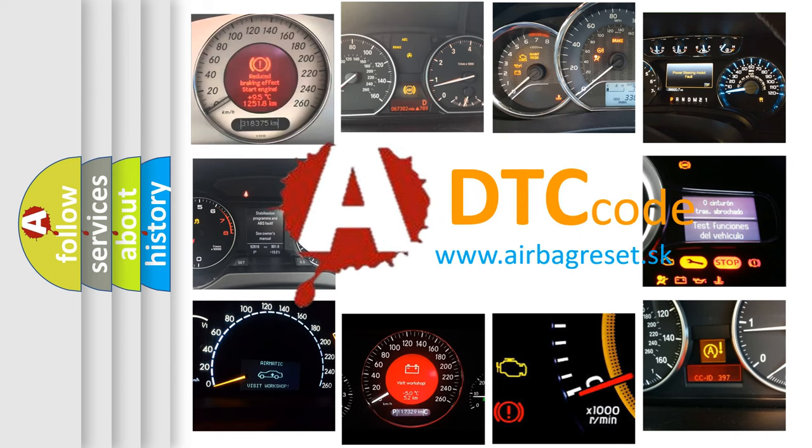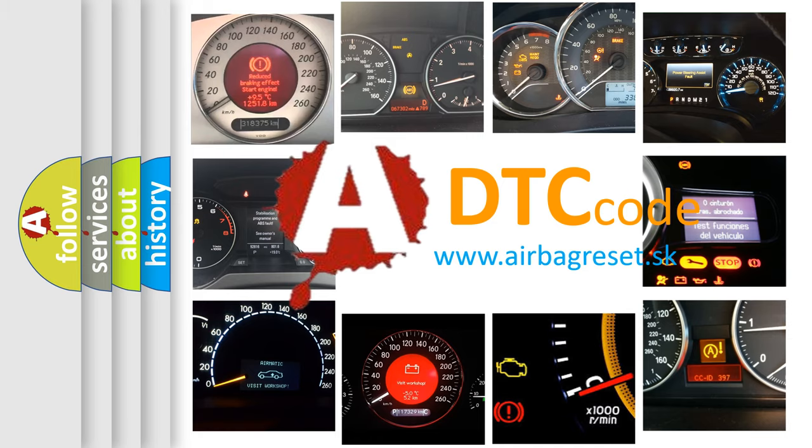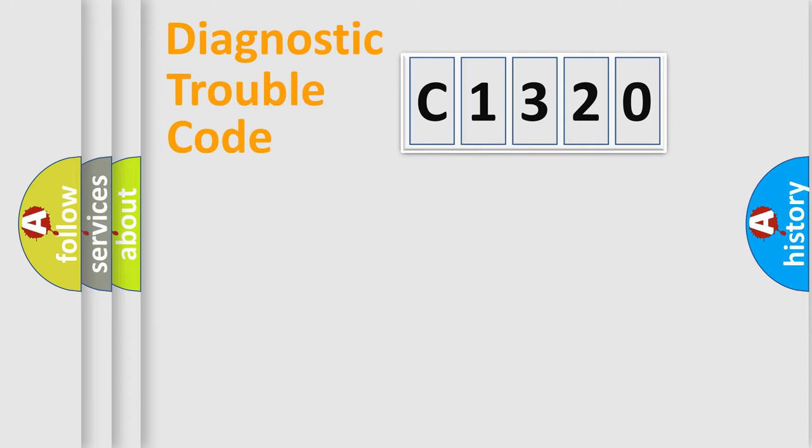What does C1320 mean, or how to correct this fault? Today we will find answers to these questions together.